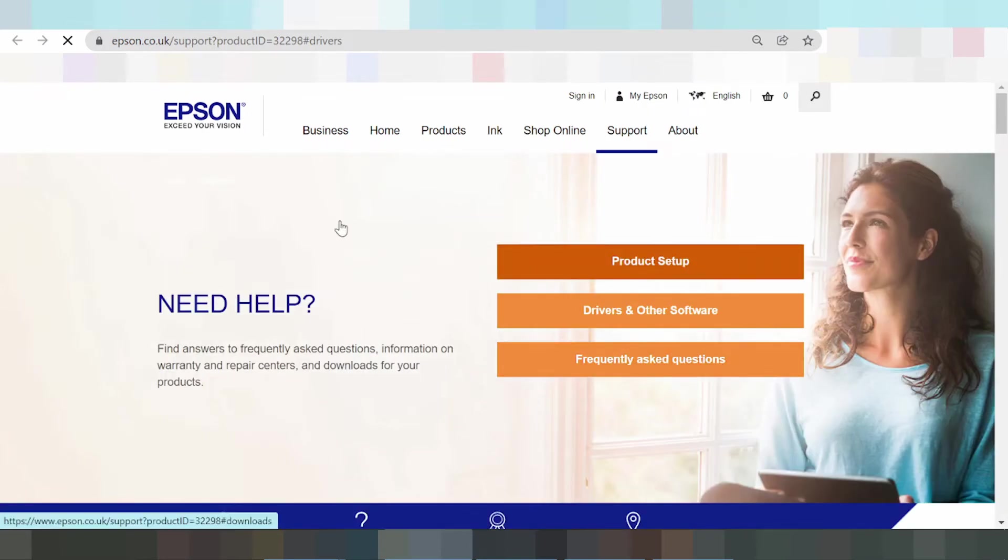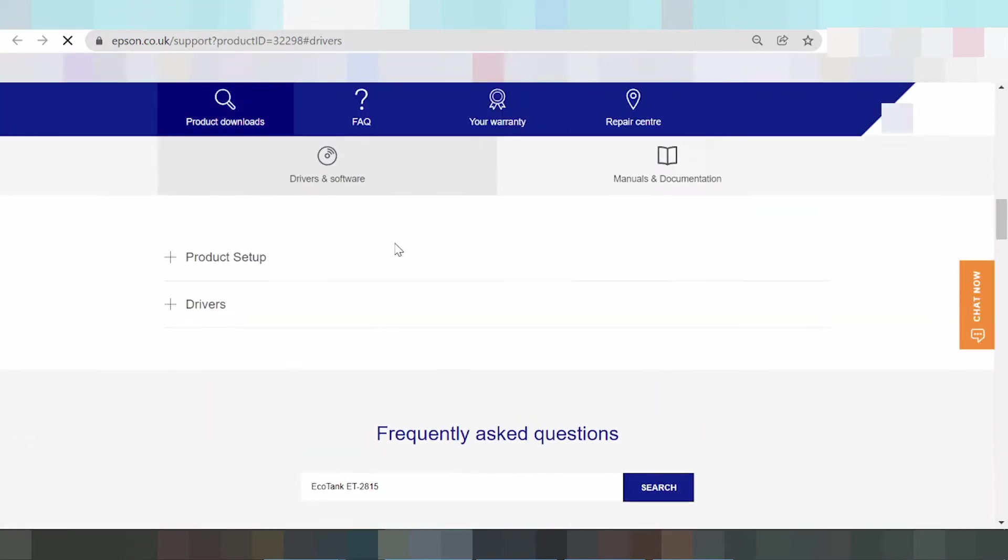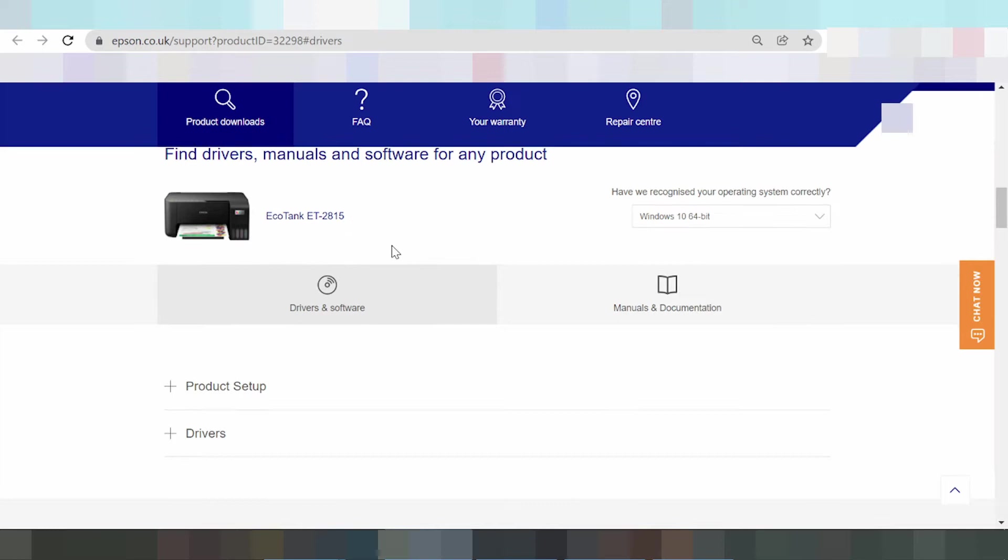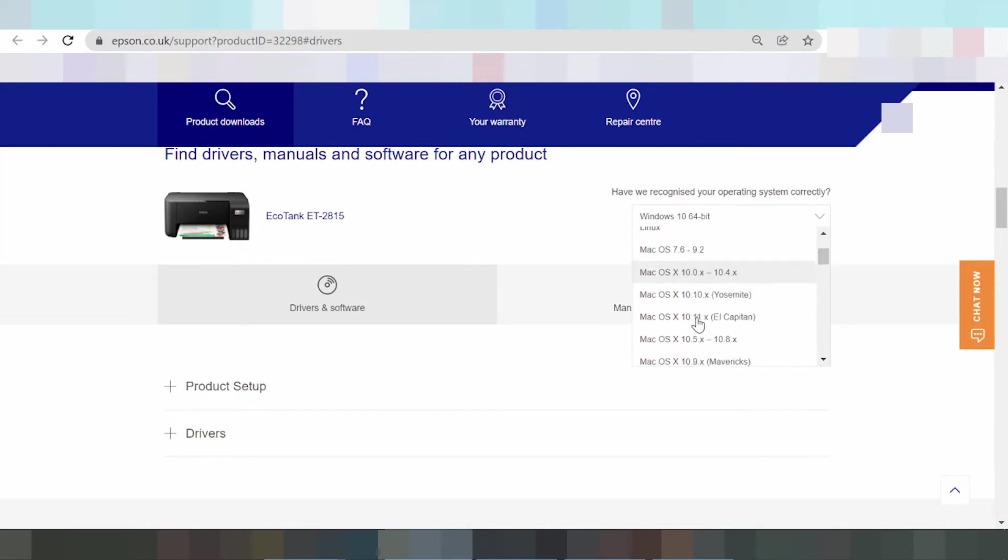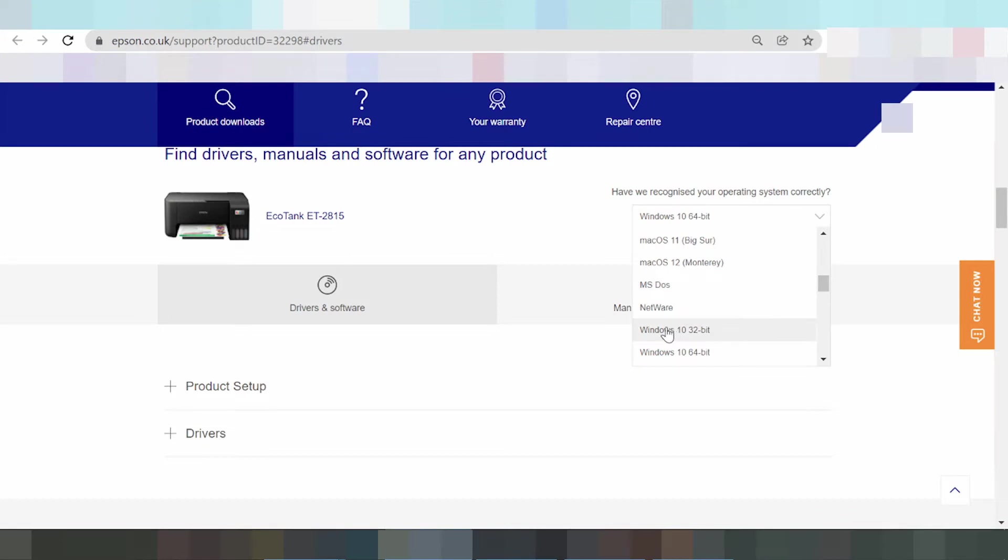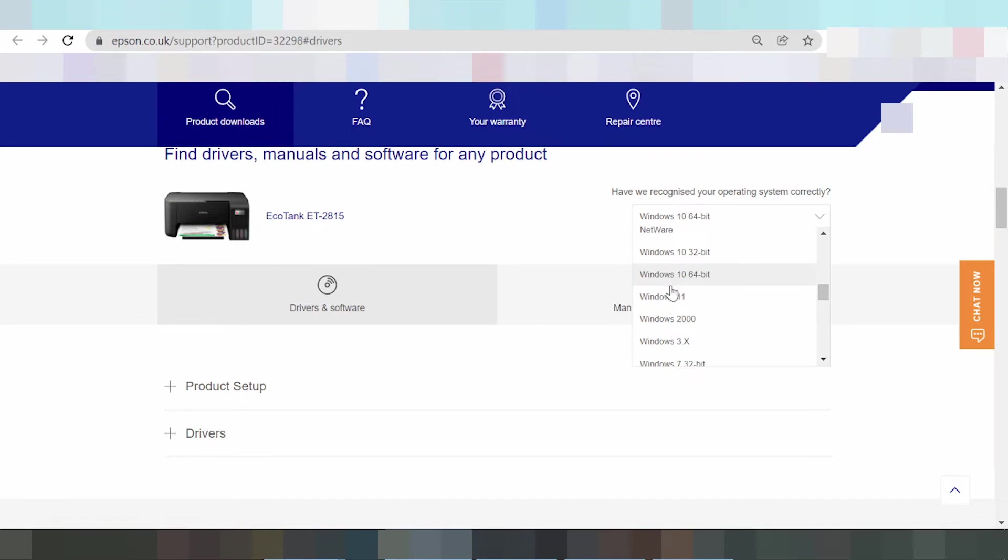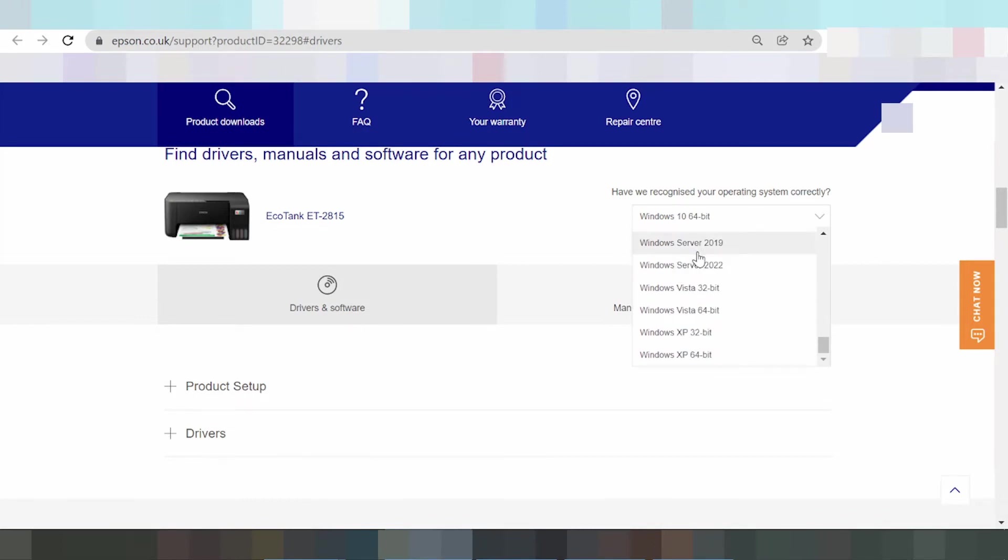This is the slide in system operation. This is the driver for Android driver, Chrome OS driver, iOS driver, Linux, Mac OS, Mac 12S, Mac 11, Windows 7, Windows 8, Windows 11, and server. Epson drivers for different operating systems.